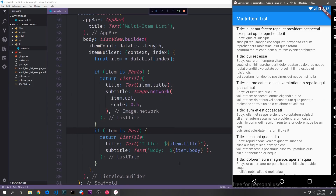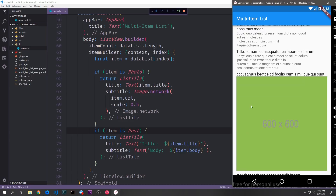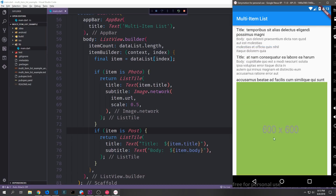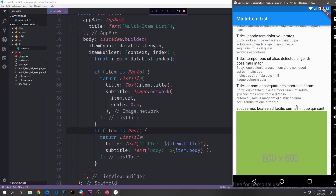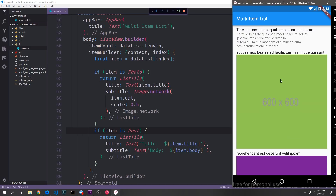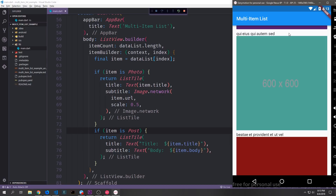Now we can build our application inside of our emulator. You can see here we have the posts at the beginning — there's a title with a bunch of lorem ipsum text in it and then the body which also has lorem ipsum. If we scroll down far enough we'll actually start to hit all of the photo items, and you can see there is no error as a result of these photo items because we have specific widgets being built for them. We should have about 5,000 of these photo items — I'm not going to scroll to the bottom though because that'll probably crash the emulator.